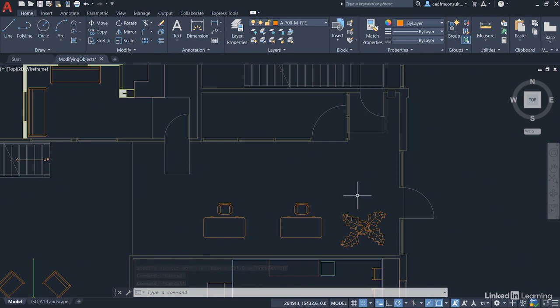So you can see there how you can utilize the Rotate command and the Scale command in different ways in AutoCAD to refine your drawing and modify your objects.